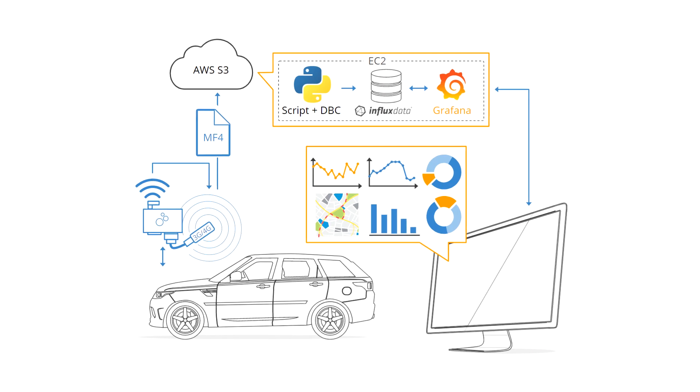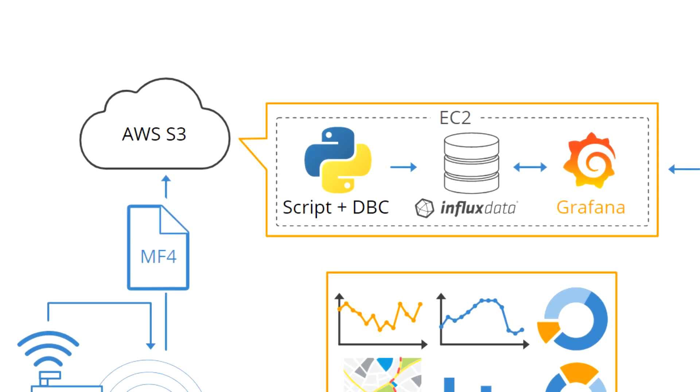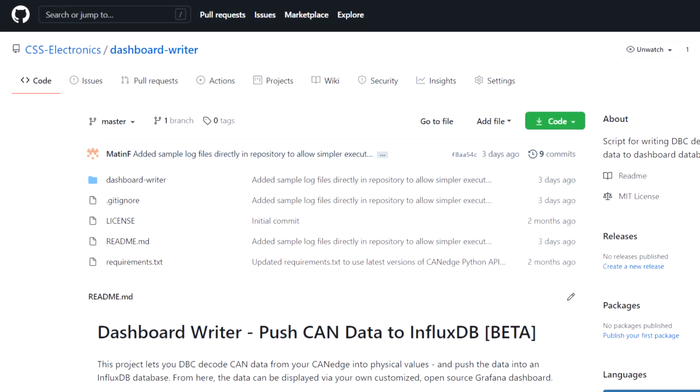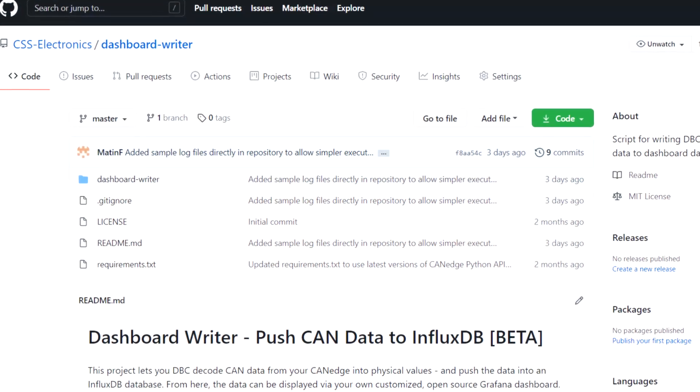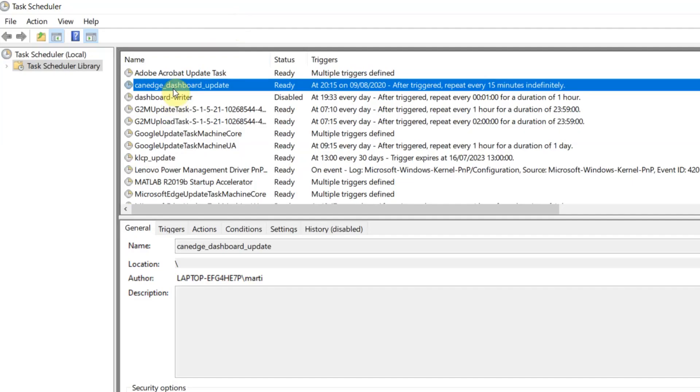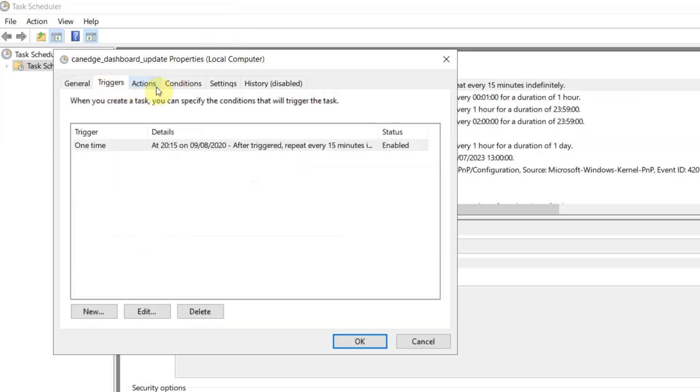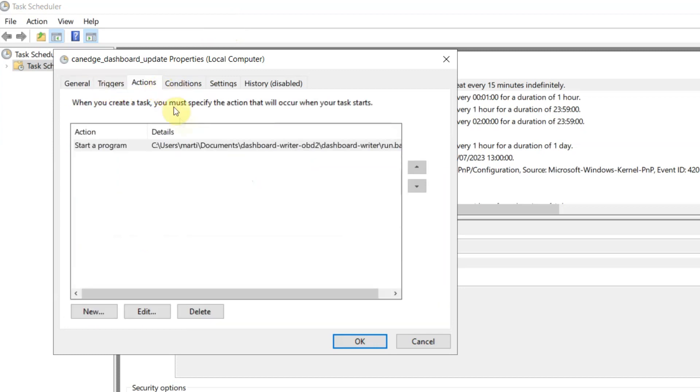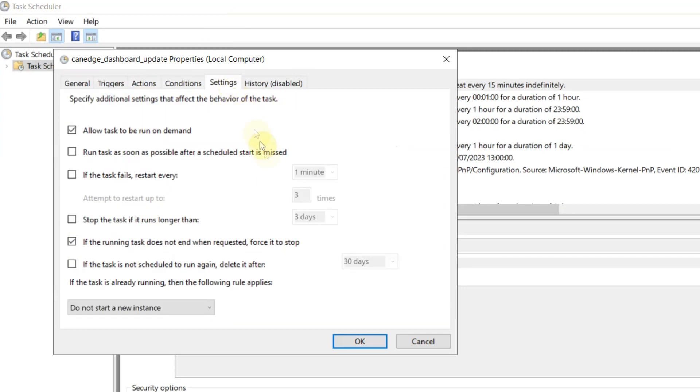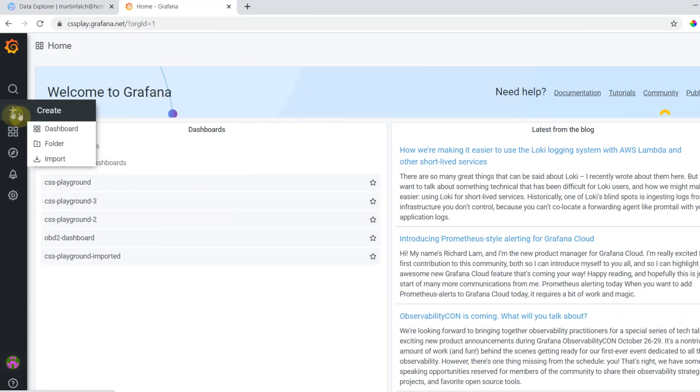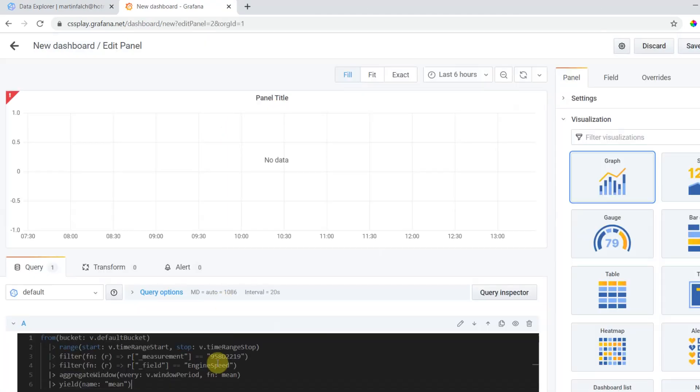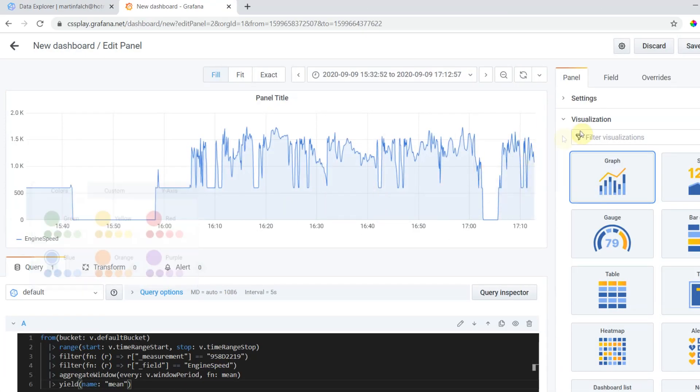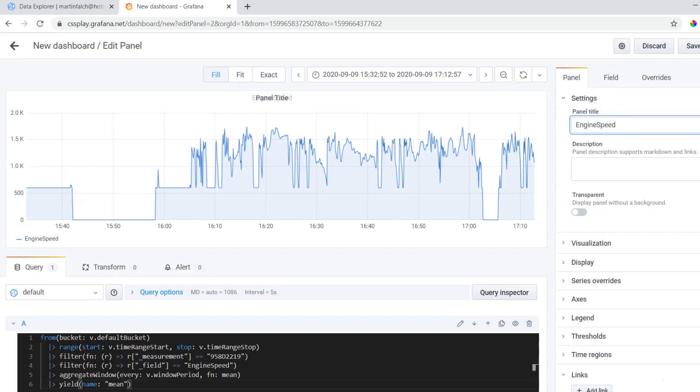Finally, you can use our plug-and-play Python script to DBC decode your data and push it to your InfluxDB database. You simply enter your details and run the script. The script can, of course, be automated to run periodically or when new log files are uploaded. That's it. You're now ready to start building your own dashboard and sharing it with end users.